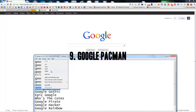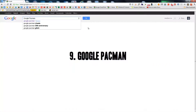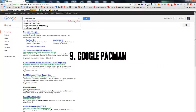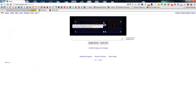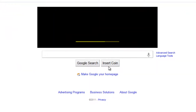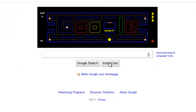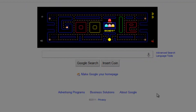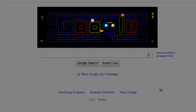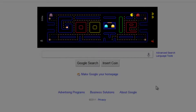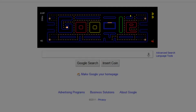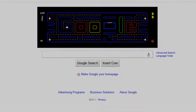Google Pac-Man is the next one. You can play Pac-Man on the Google homepage. As you can see here, you first have to insert the coin, and then you can play Pac-Man. I died. Okay, let's go back.